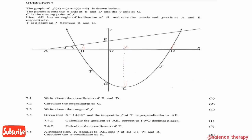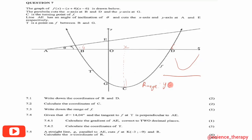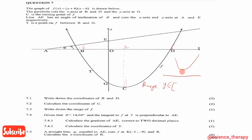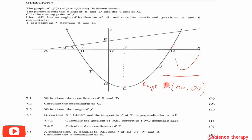Question 7.3 says write down the range of f. For a parabola with a minimum point, the range starts from the y-coordinate of the turning point and goes to positive infinity. The minimum value is the y-coordinate of C, the turning point.